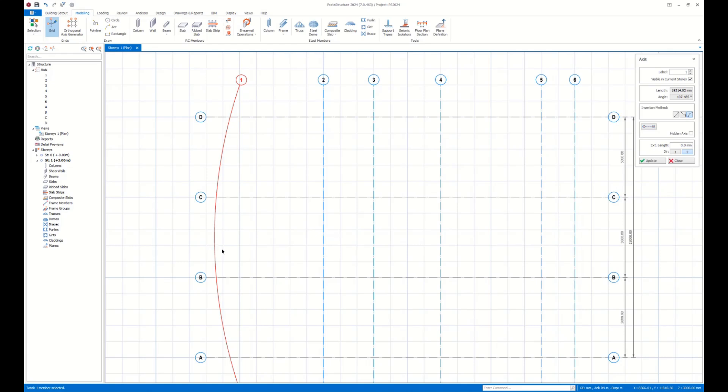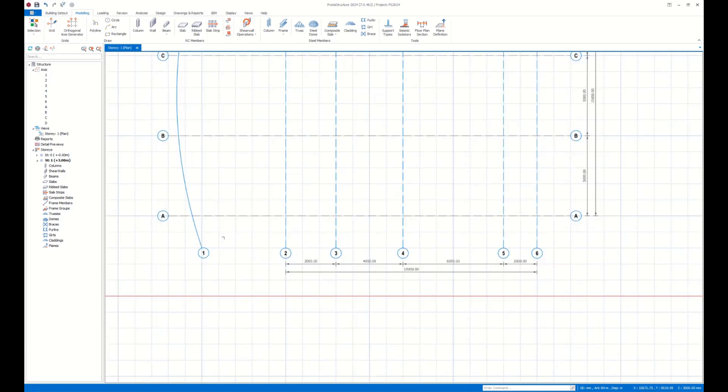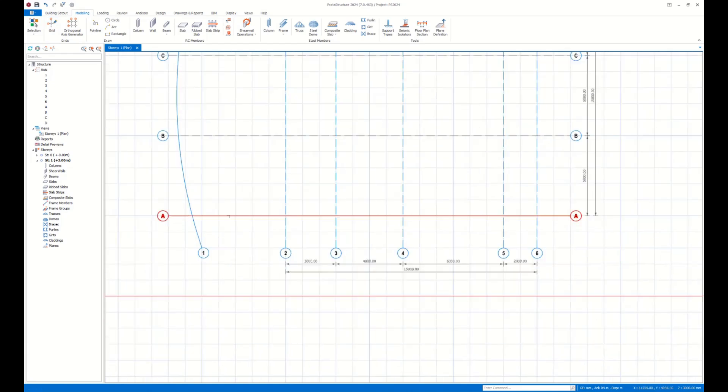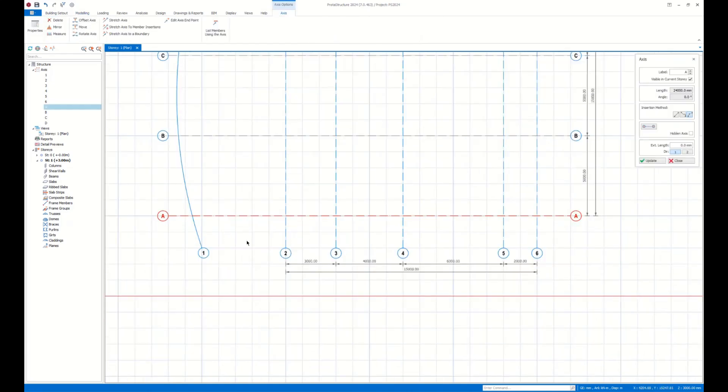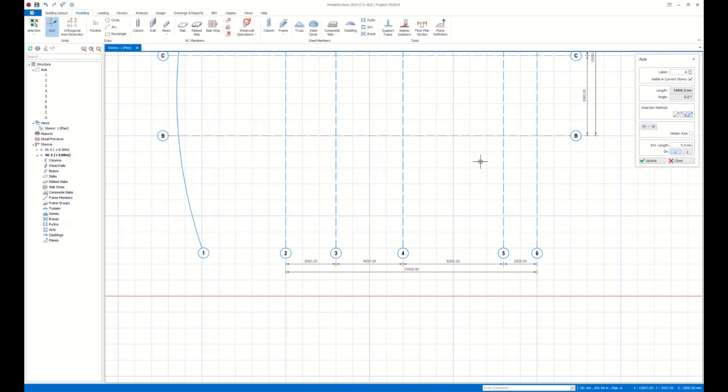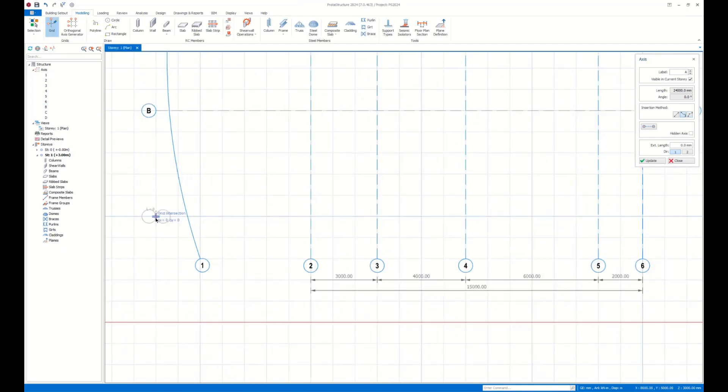Here I easily generated the curved axis. Let's delete this one and modify this section as well. As you can see, clicking at the grid intersections, I can easily draw a new axis.